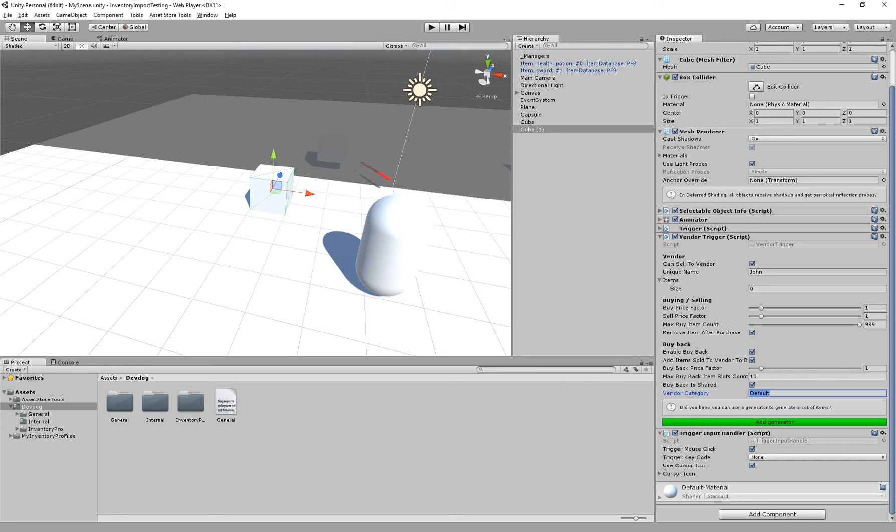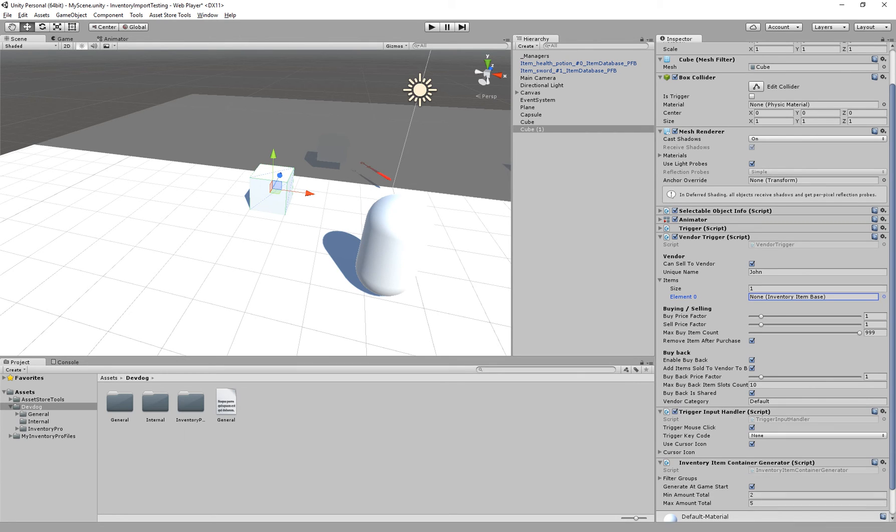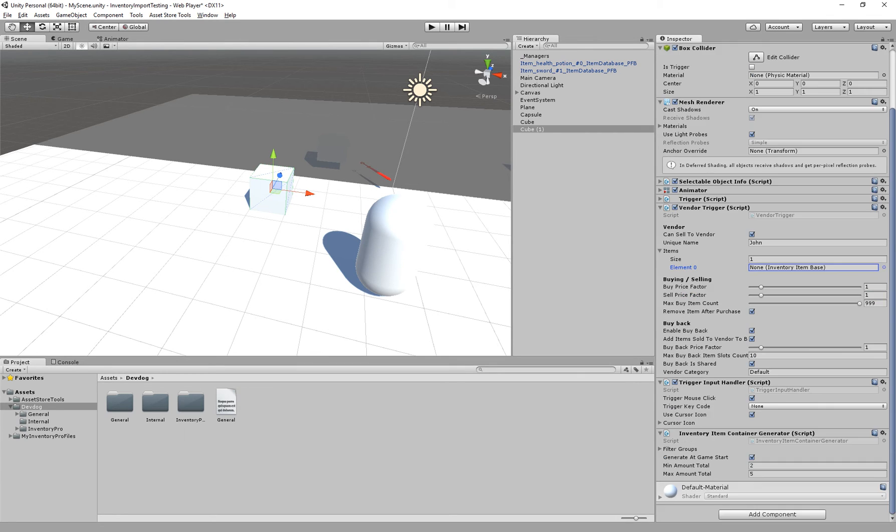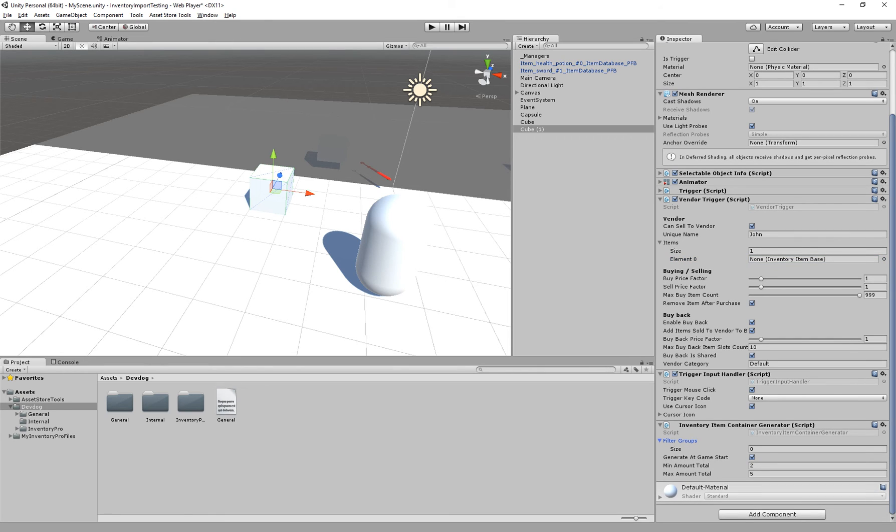And finally we can add a generator or we can add the items manually ourselves. So we can specify an item here and then that item will be sellable, or we can say I just want to generate a set of items right here, between two and five for example.